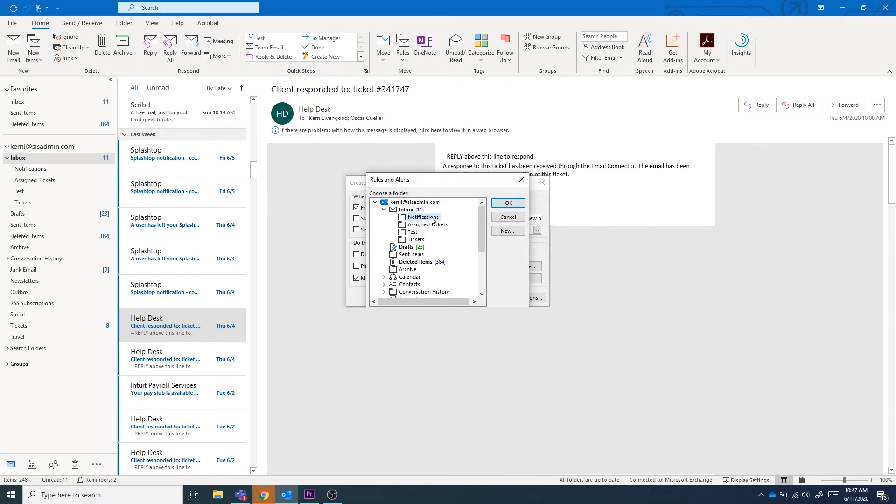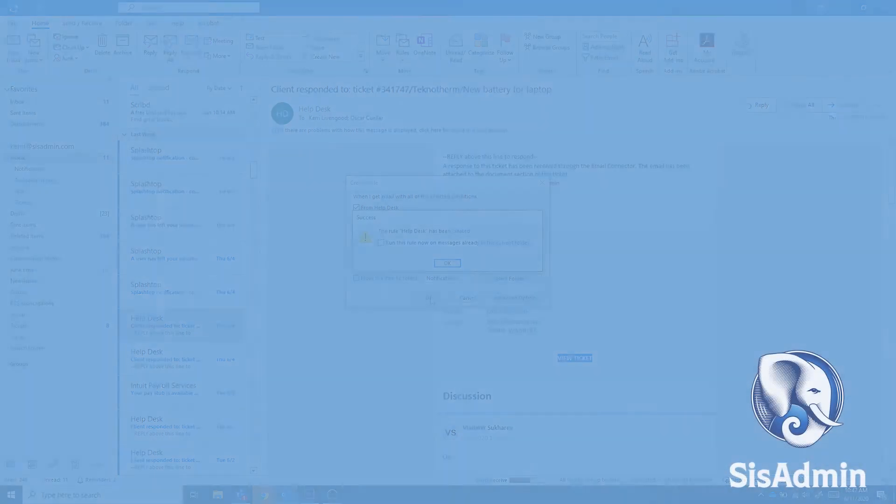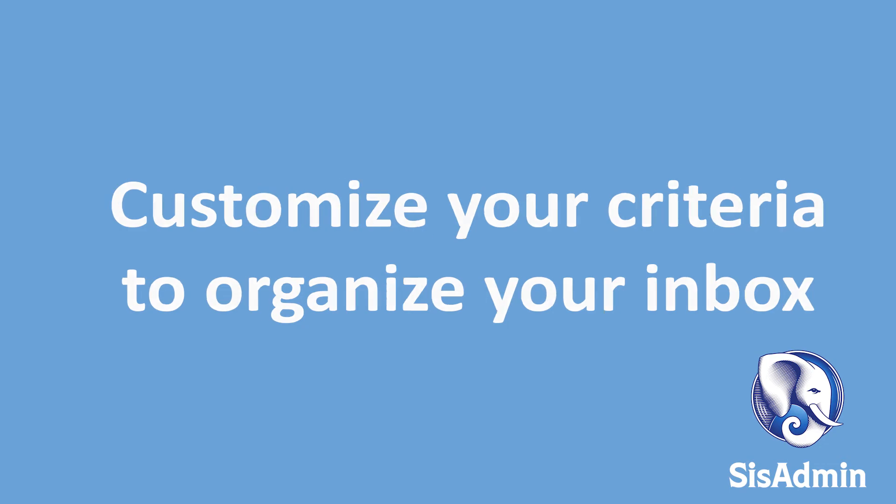Now, whenever an email comes in that meets the criteria of the rule that we set, it will send to the notifications folder. You can use these rules to create different criteria for emails that come into your inbox so that you can organize them into these multiple folders.